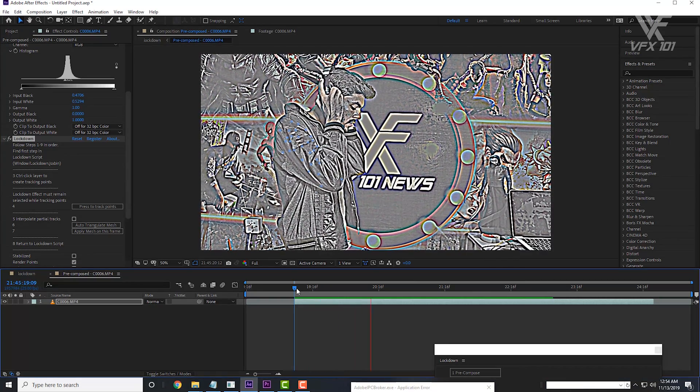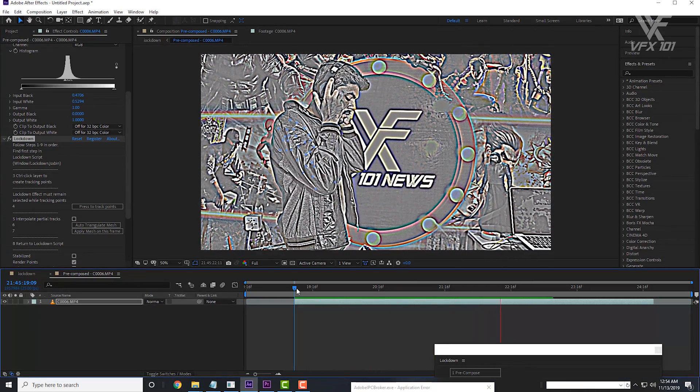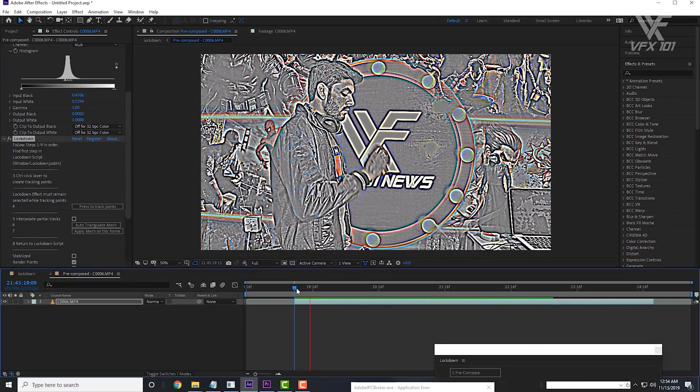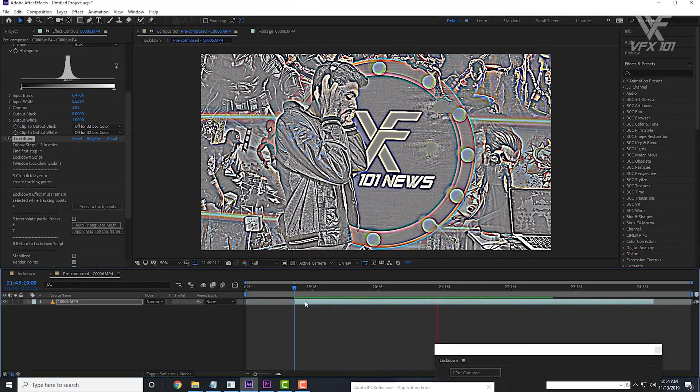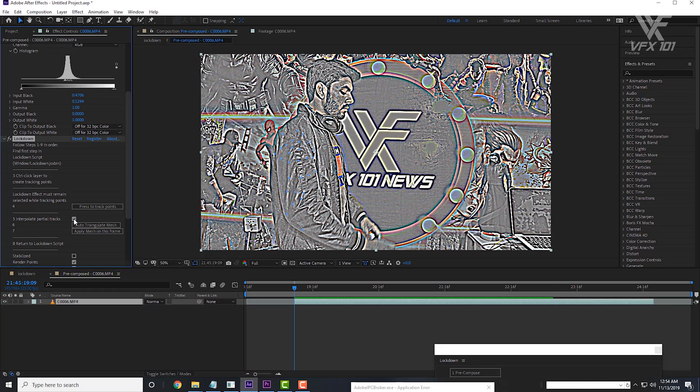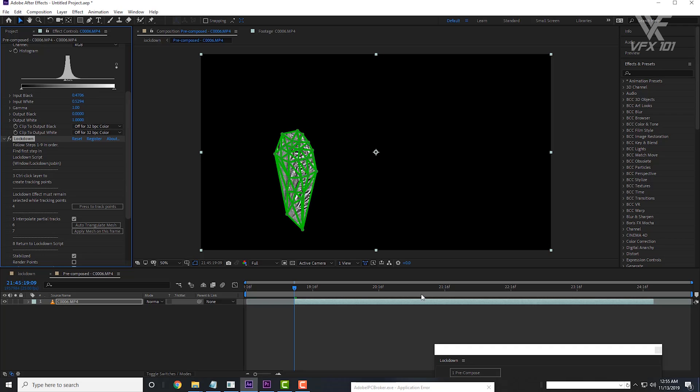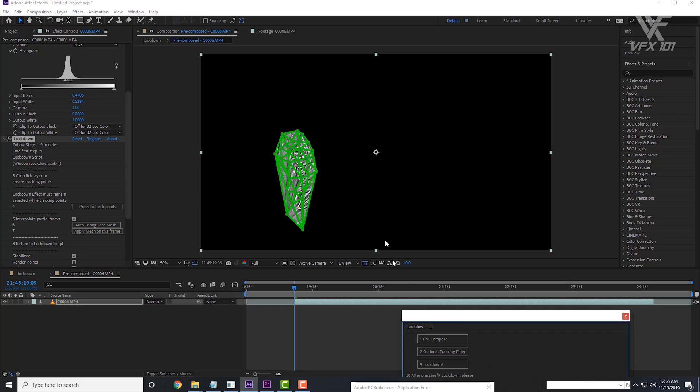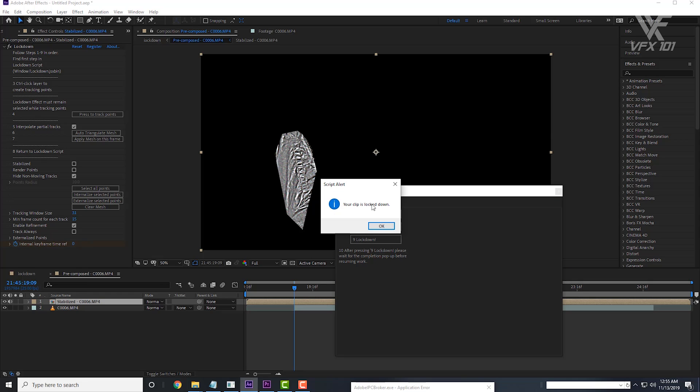After completing the tracking process, you will see your tracking points merge on your wrapping surface. Next, jump to the fifth option. Check the interpolate partial tracks, then click auto triangulate mesh and click apply mesh this frame. Then go to the lockdown window and click the lockdown option. Wait for the script alert option and hit OK.